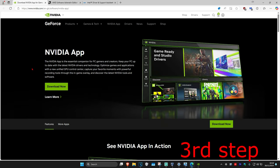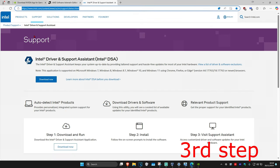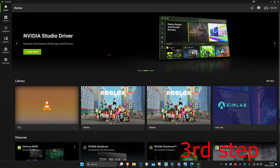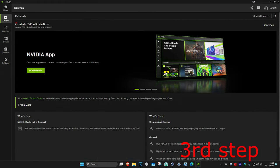I'll be leaving down below three links for Nvidia, AMD, and Intel. You want to download the software that comes with your graphics card. For me, I have an Nvidia graphics card, so I got the Nvidia app. Once you run your software, you want to go to the driver tab, then click on check for updates. Make sure your graphics card drivers are fully up to date.